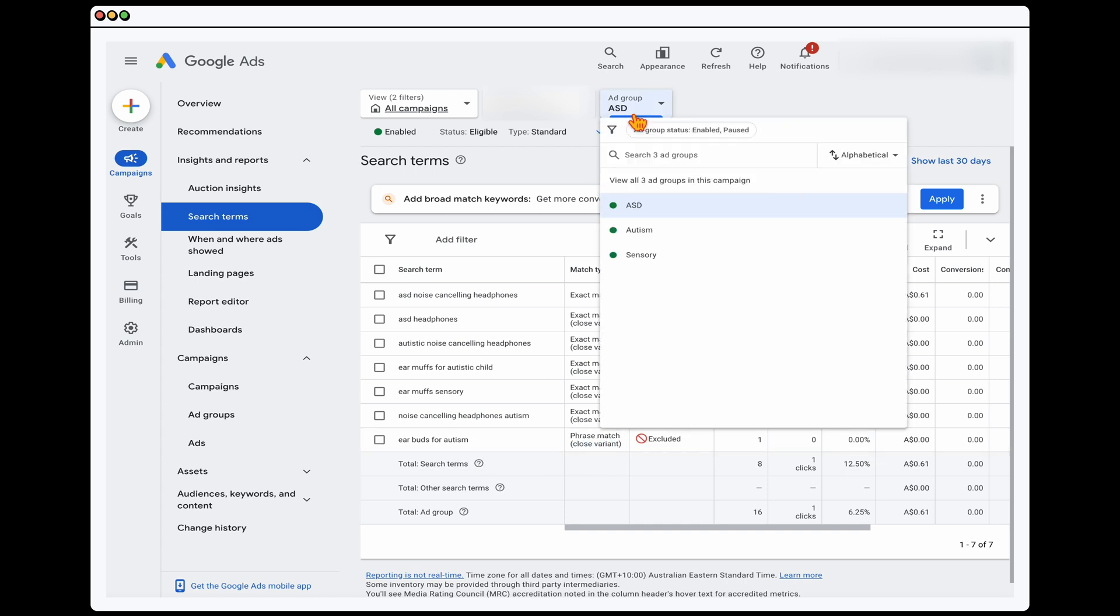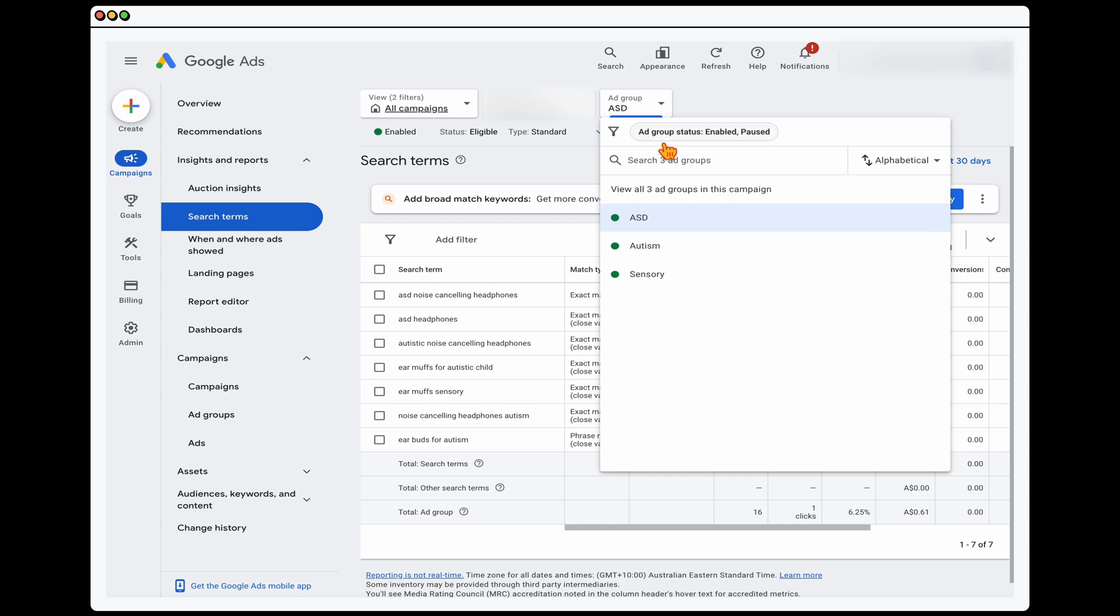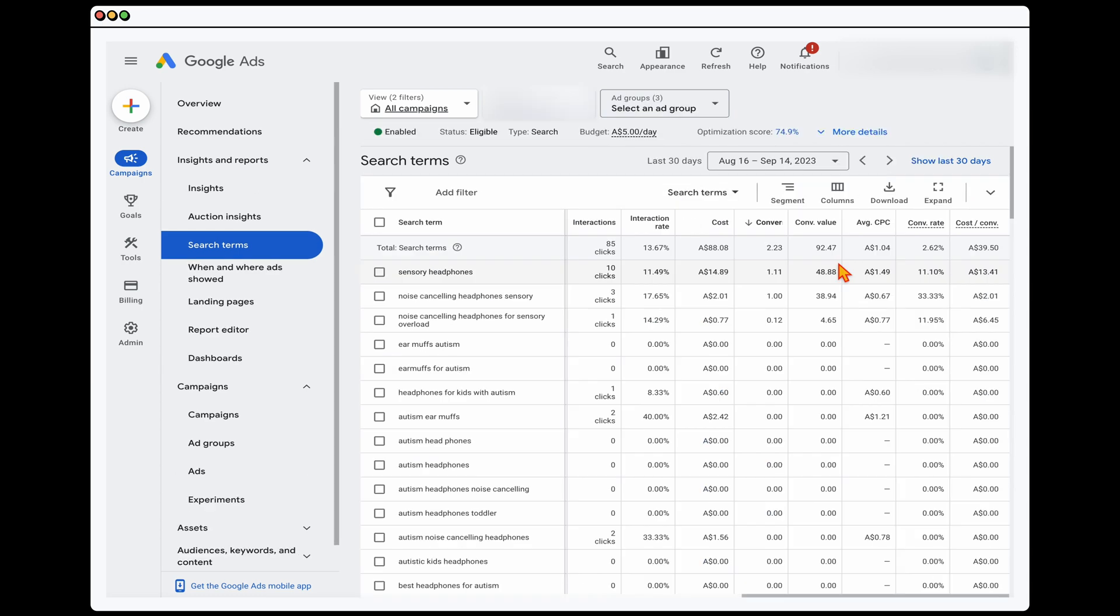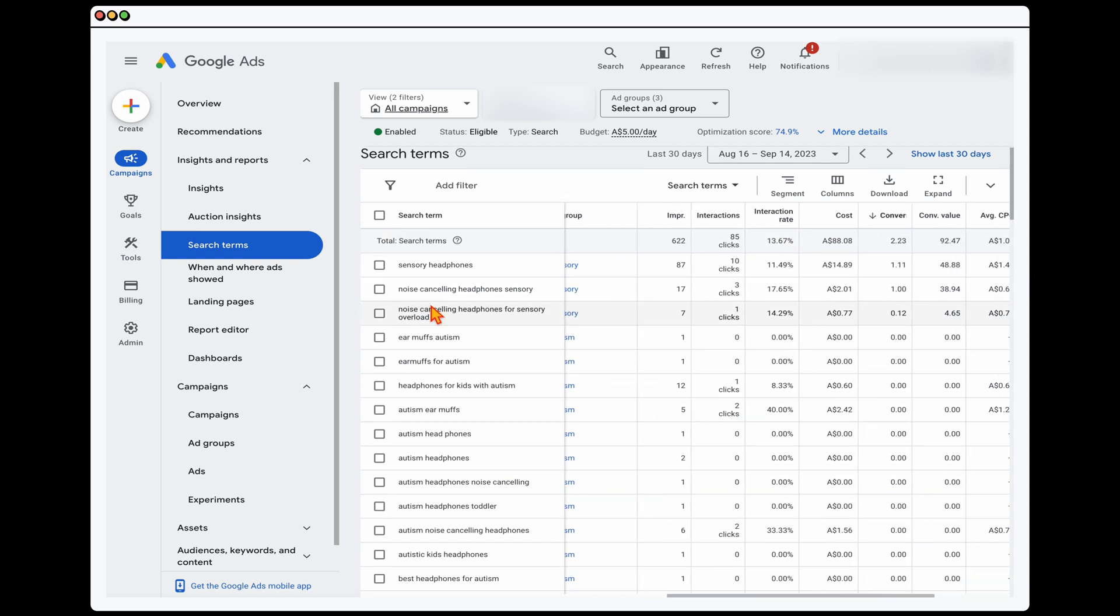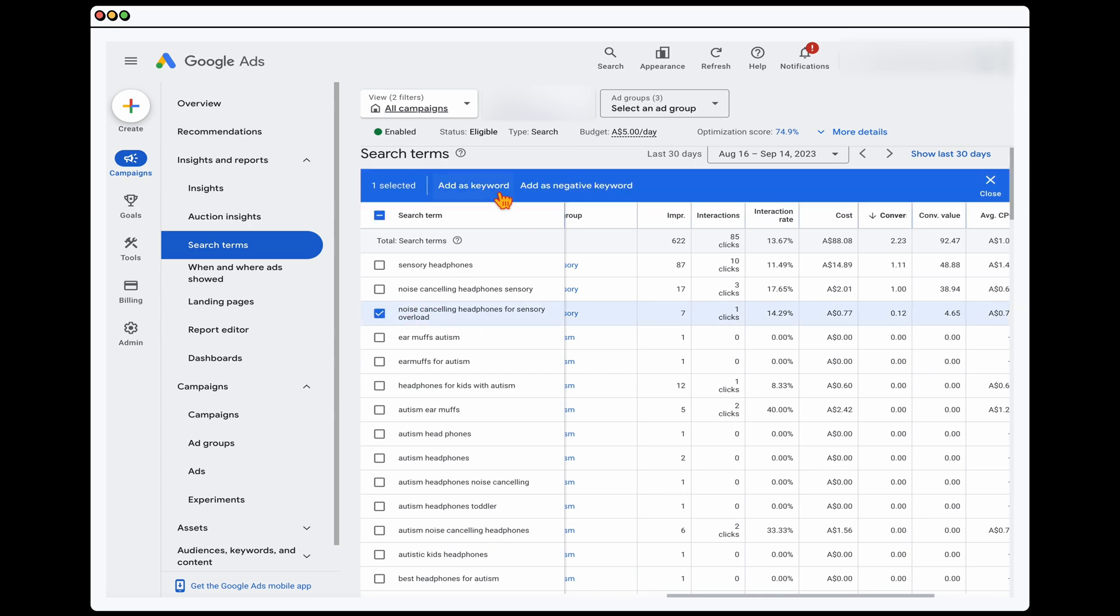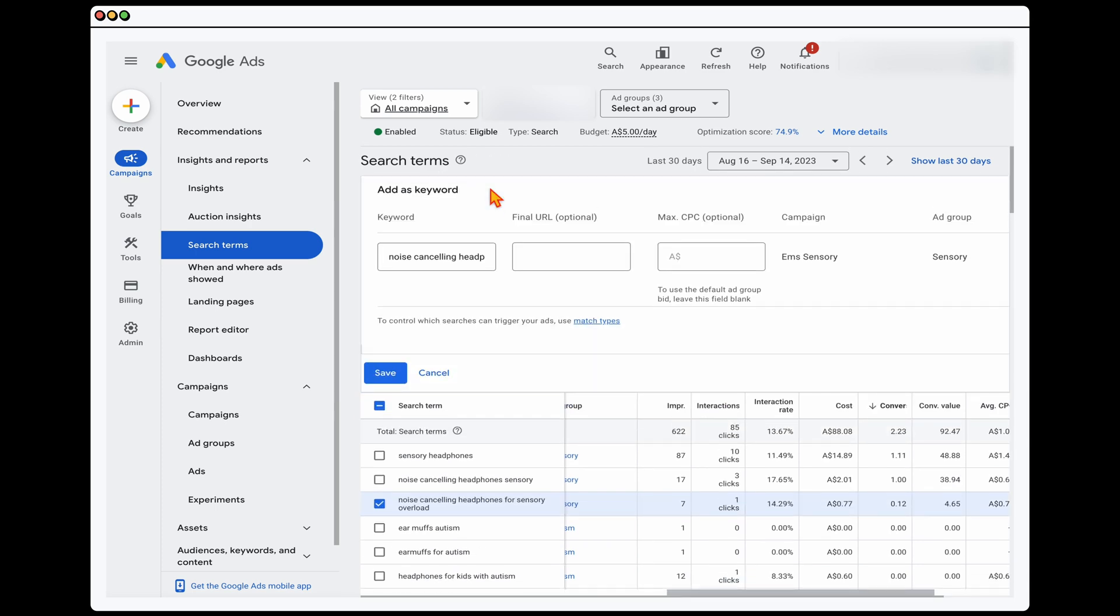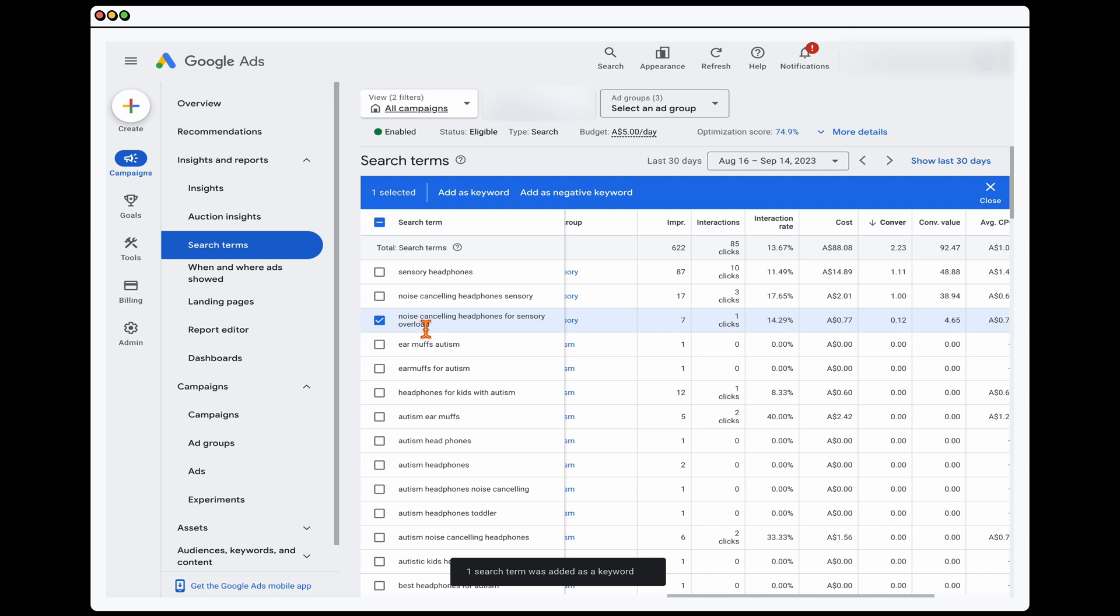And then the second thing you want to do, let's go back to ad groups, is you want to go back through here and I've refined this down by conversions. And we're just looking here as are there any keywords which are converting, which we haven't added in yet. And there's one in here, noise cancelling headphones for sensory overload. That would be a great keyword for us to add as a keyword.